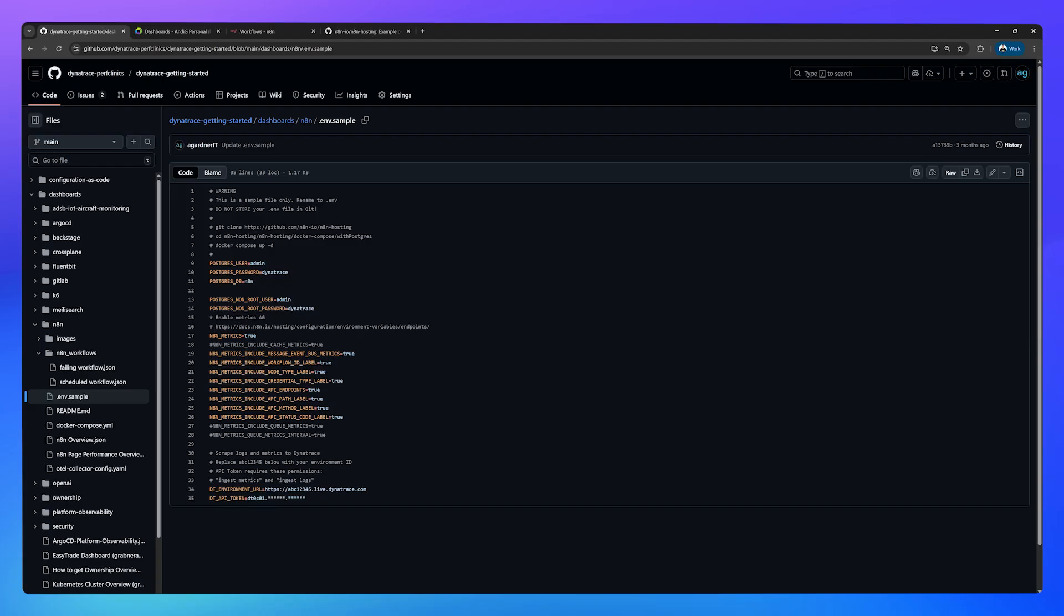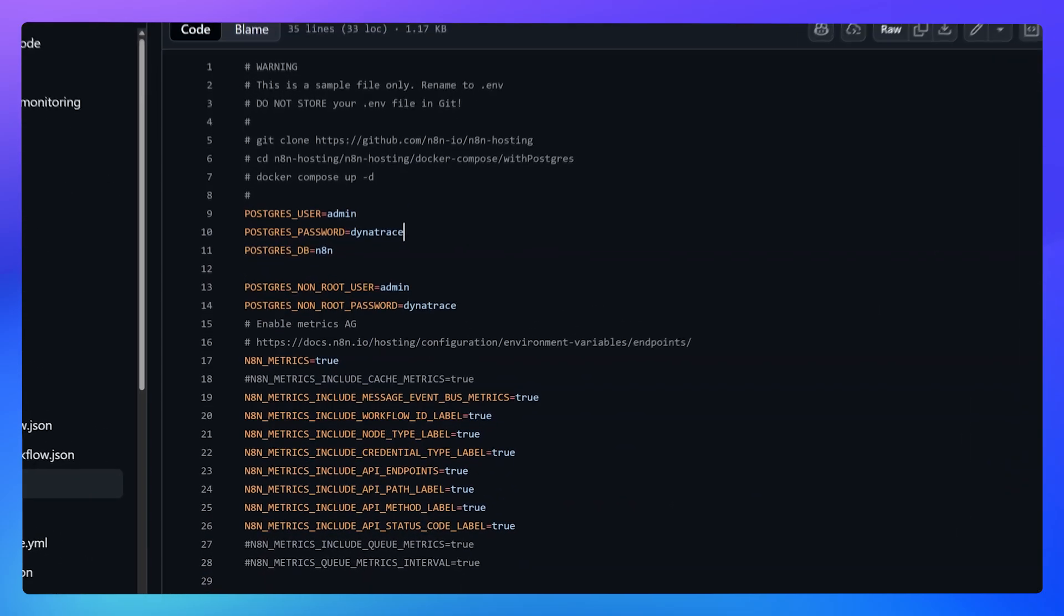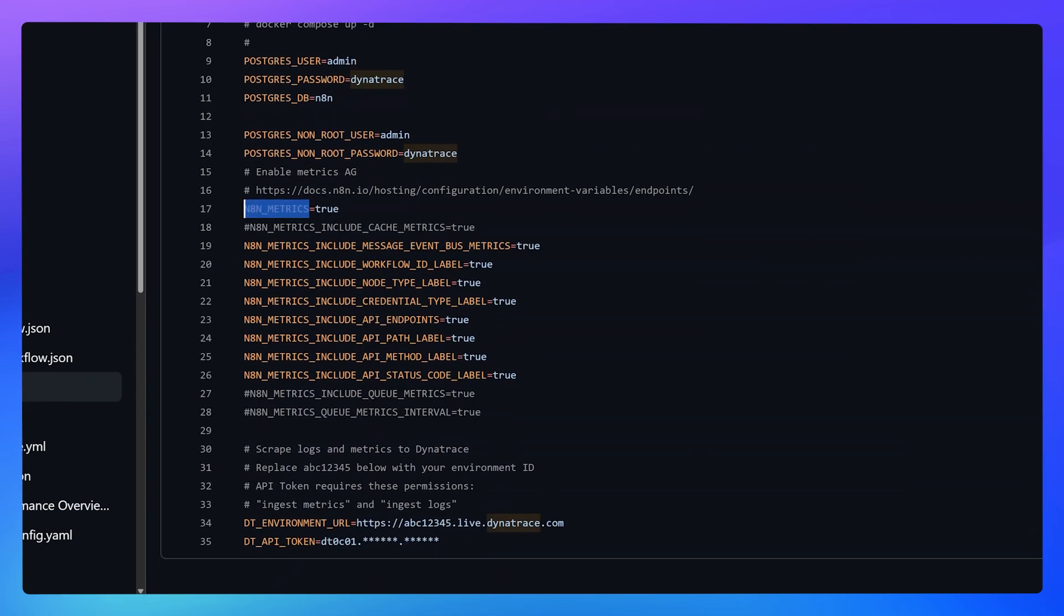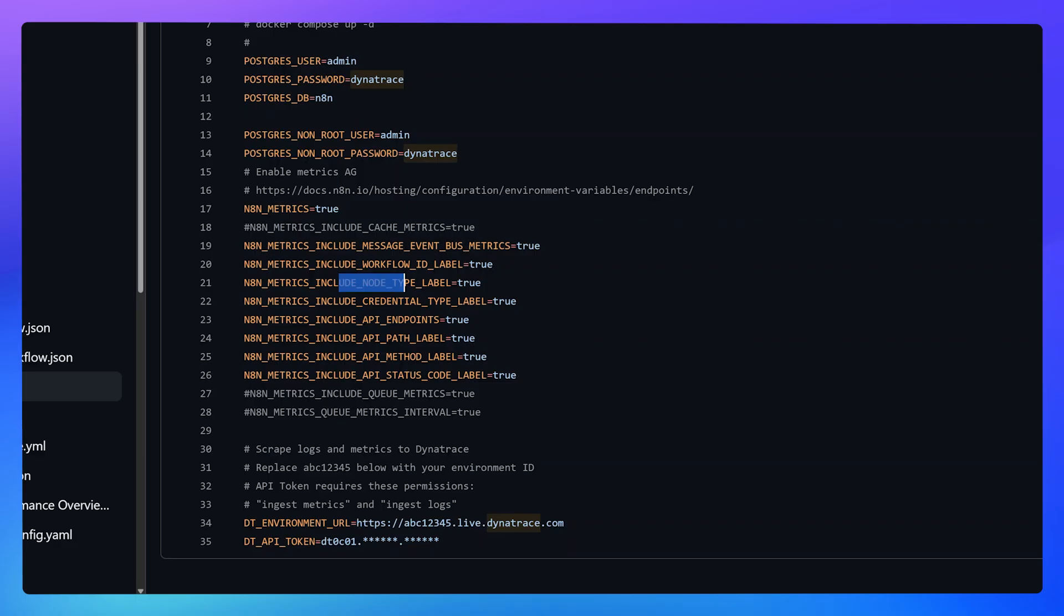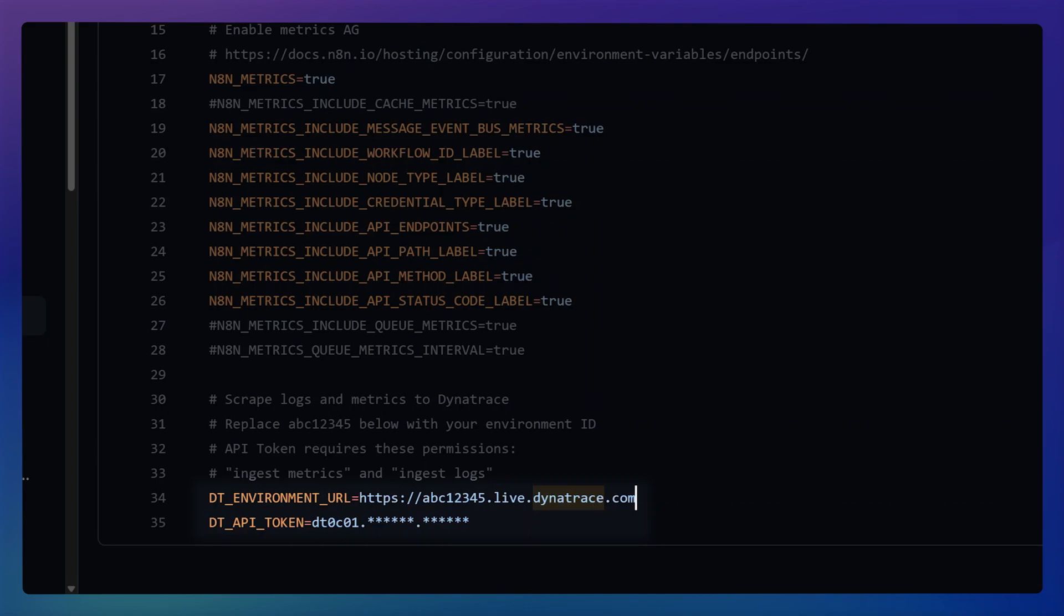Have a look in the video description, but these are the changes we're going to make. We're going to set a Postgres user and password and the database name and the non-root user and password, but this time we'll also enable the metrics endpoint and enable some of the additional metrics that will help us to get visibility into what N8N is doing. Set all of this to true and then down the bottom here, we need to formulate our environment URL. It's https colon forward slash forward slash and then replace abc12345 with your environment id.live.dynatrace.com and then create another environment variable called dt underscore api underscore token and that's the token that you created in step one.